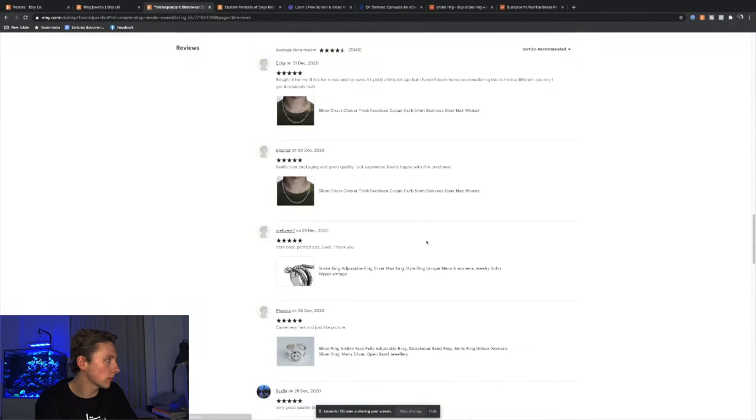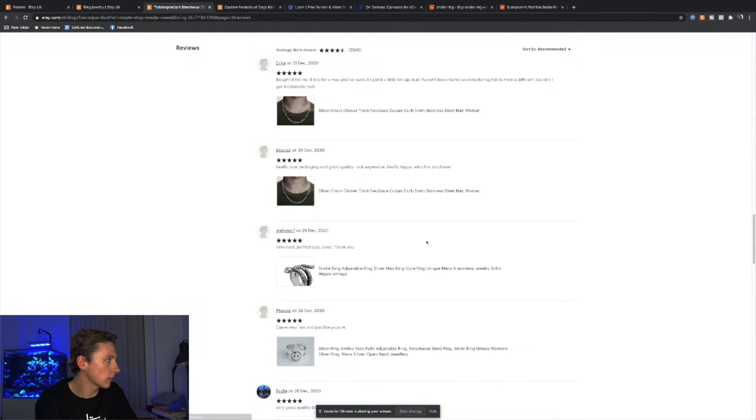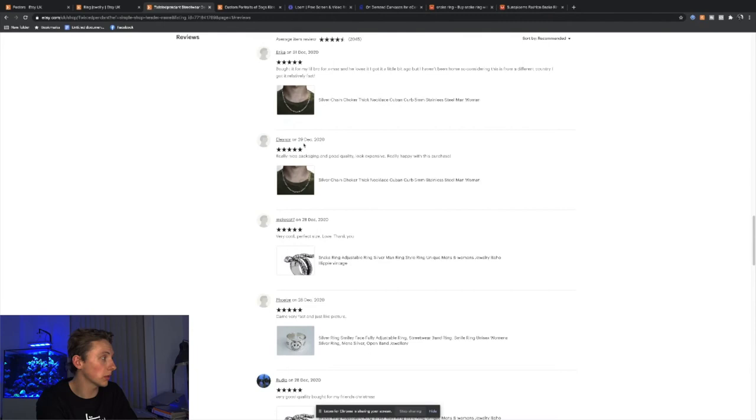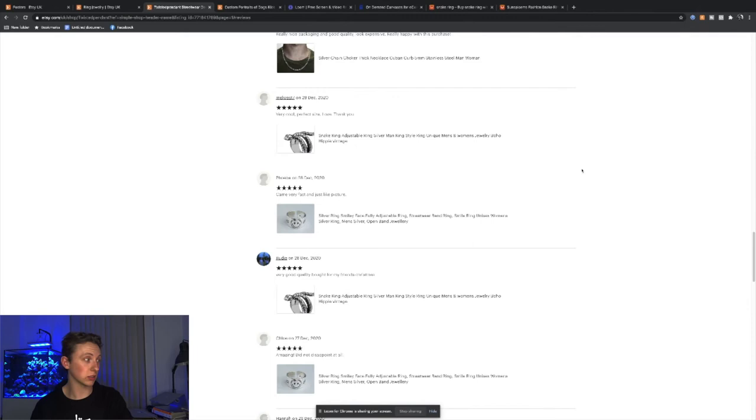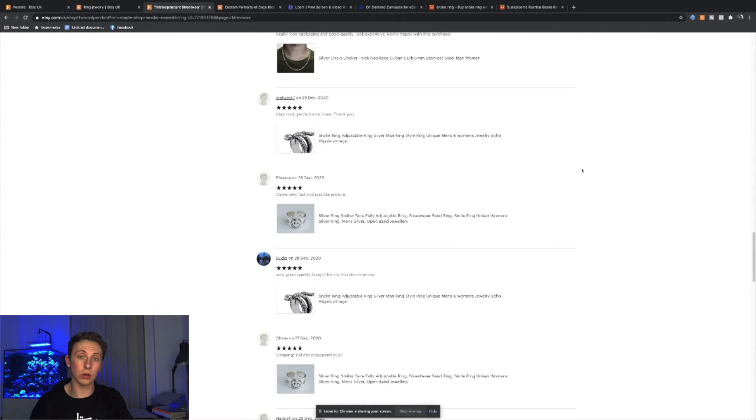25,000 orders and all they do is sell AliExpress jewelry. Let's look at their reviews. They have 2,000 reviews. 31st of December, 29th of December, 28th of December. This tells me that they're selling a lot of products every single day because a lot of people don't review.